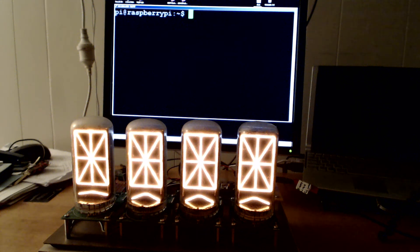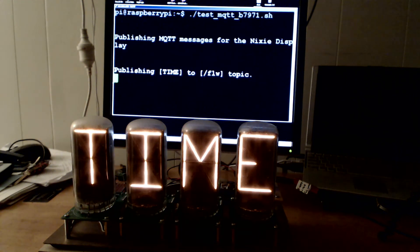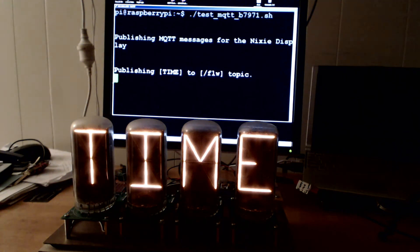This is a project I've been working on lately. It's a Wi-Fi driven Nixie display. It talks MQTT.